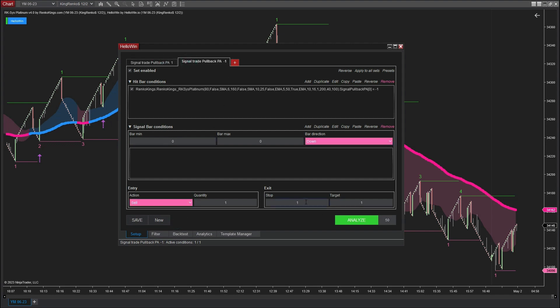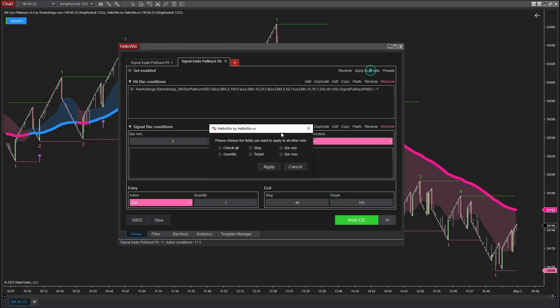Now, it's time to determine the stop and profit for each trade. In this case, my choice for the stop is 48 ticks and for the profit is 160 ticks.